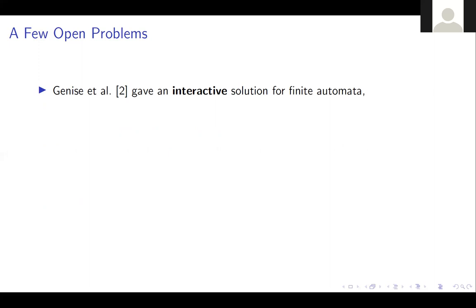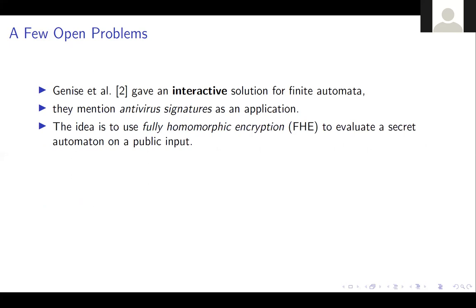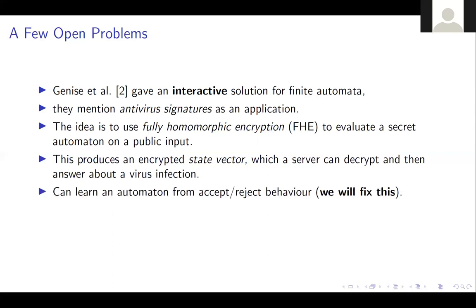There is a paper by Janice et al. that gives a solution for interactive finite automata — meaning you can match an automaton but don't get the answer immediately. An application they give is antivirus signatures. Their idea is to use fully homomorphic encryption to evaluate a secret automaton on a public input, producing an encrypted state vector. The user cannot decrypt it because the FHE key is hidden on a server, so the user sends the encrypted state vector back to the server, which decrypts and answers — hence the interactivity.